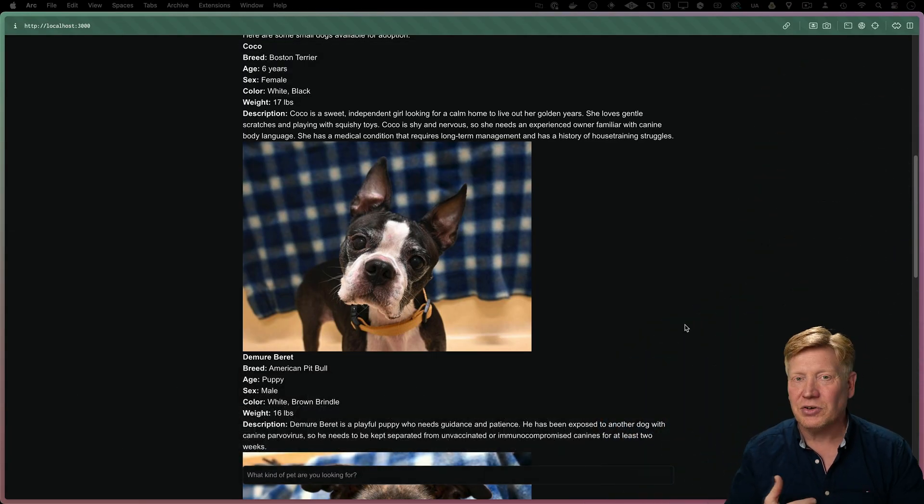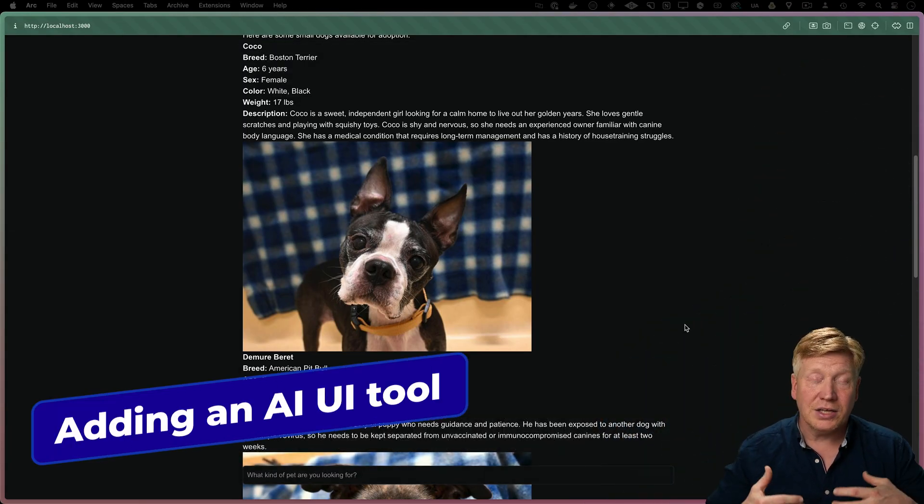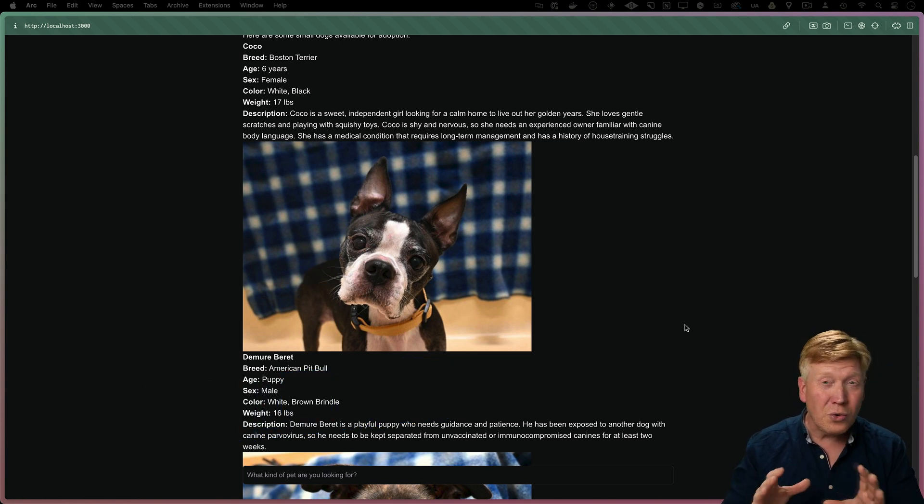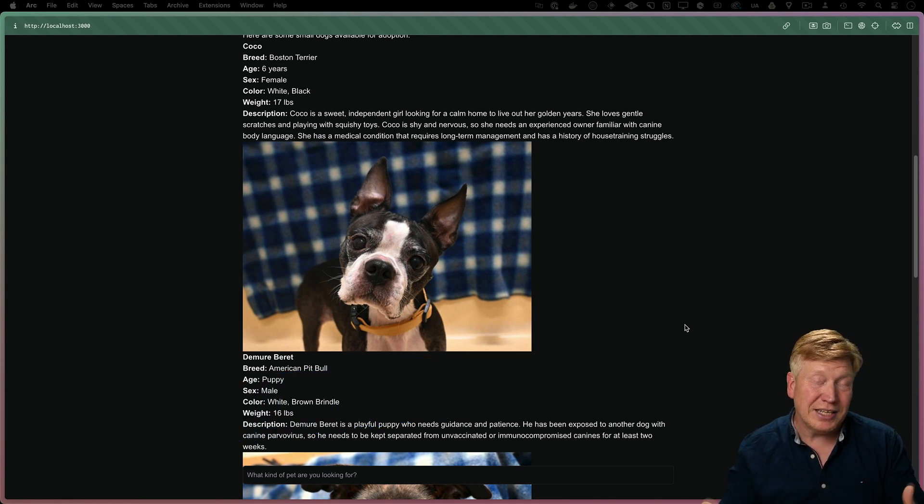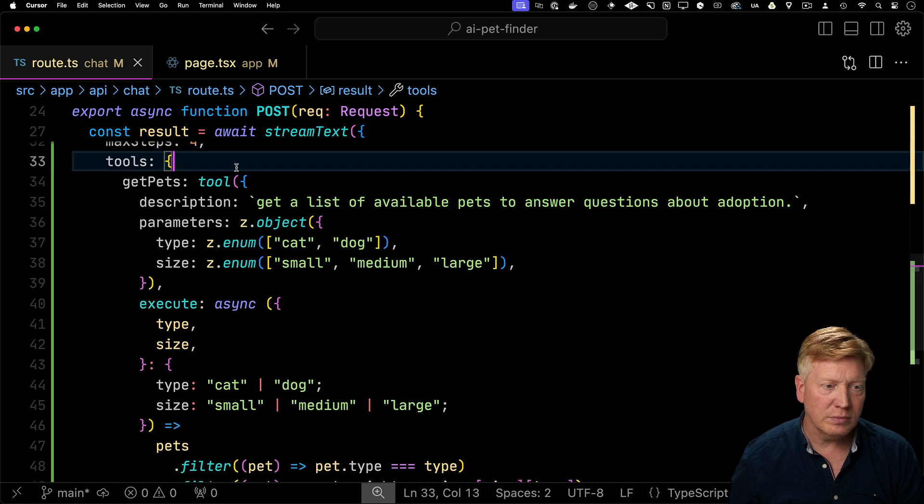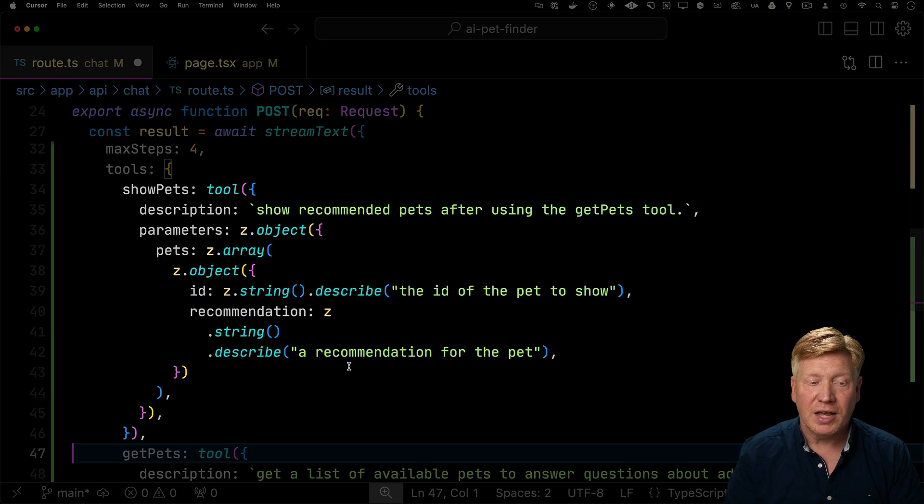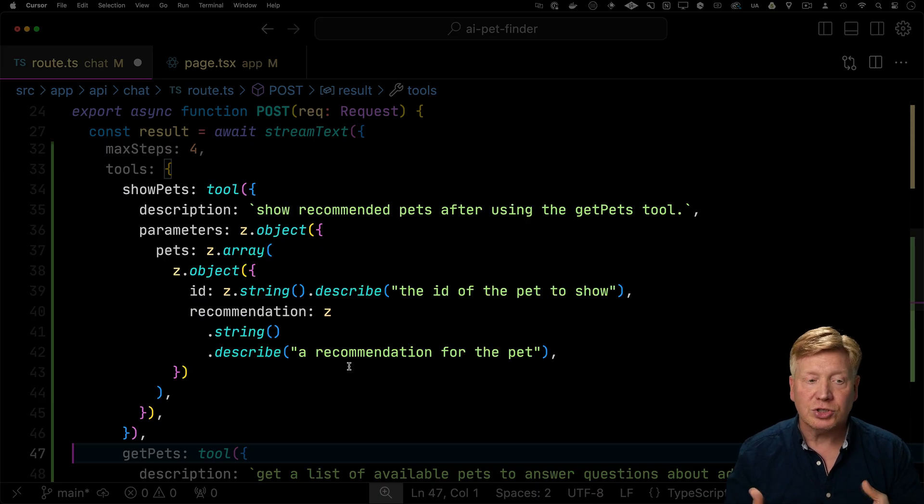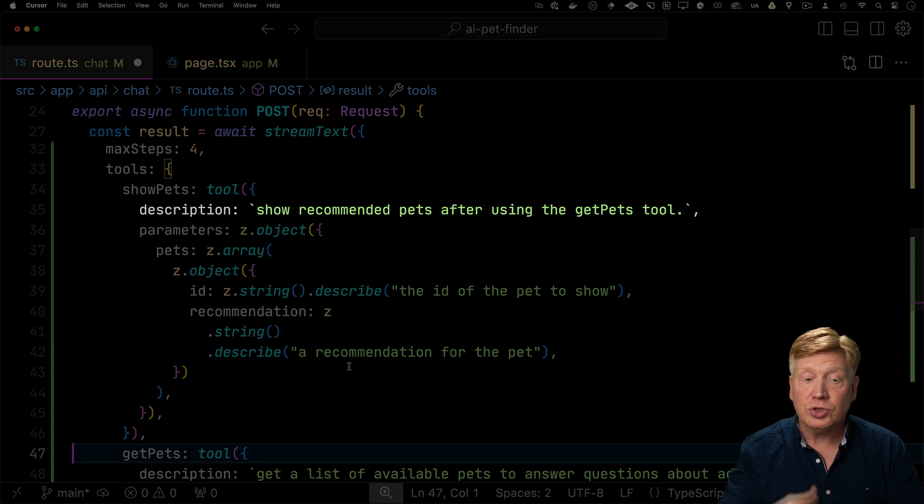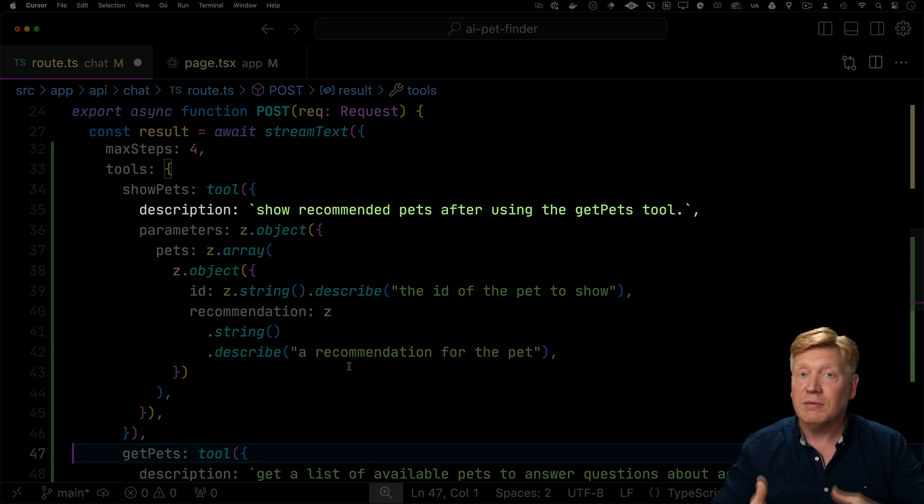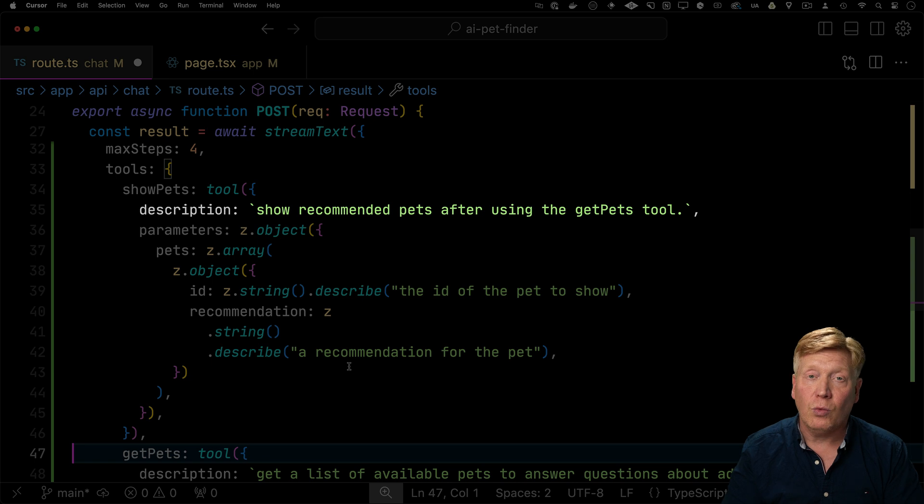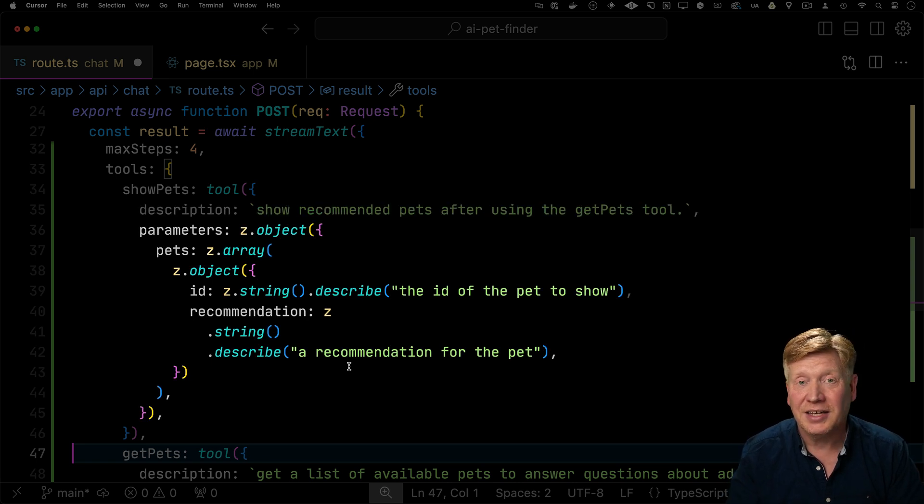All right, now let's go give the AI a tool to allow it to show the pet recommendation in a more elegant way. So the first thing I'm going to do is give it a new tool. So we're going to give the AI a new tool called showPets and we're going to tell it that it should use it to show the recommended pets after it's gotten the data from getPets and then decided which pets are the right ones for us.